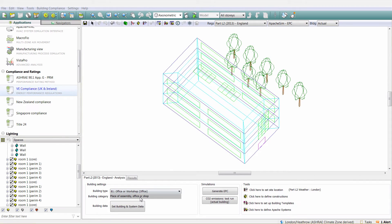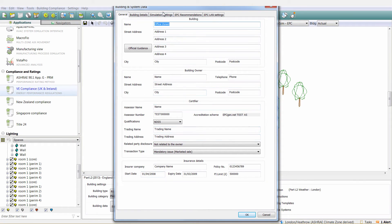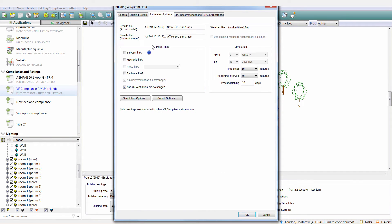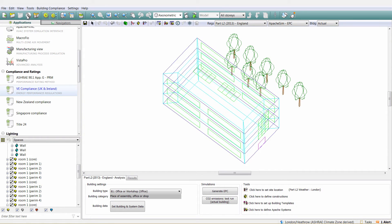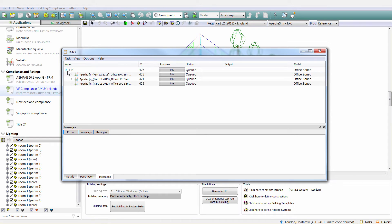Here we can look at some other applications of this tool. In VE Compliance, the actual building and benchmarks can be run at the same time. For example, an EPC can be generated in the time it would take normally just to simulate the actual building.